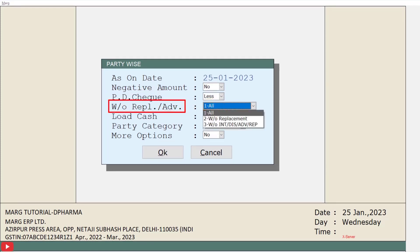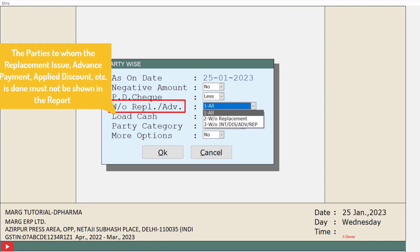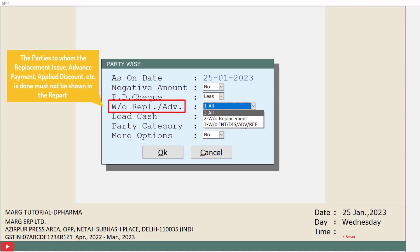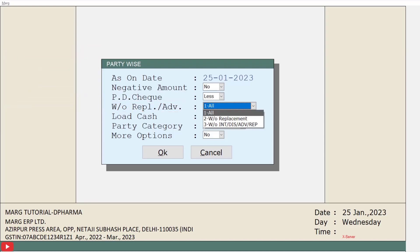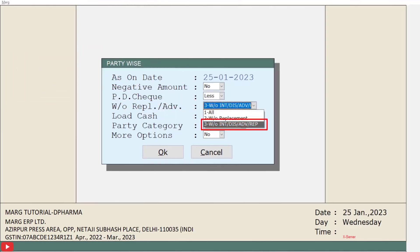Then is without replacement, advance, discount field. If you want parties to whom replacement issue or advance payment is done, or some discount has been applied not to be shown in the report, then you will select this field as three, that is without discount, advance, replacement.